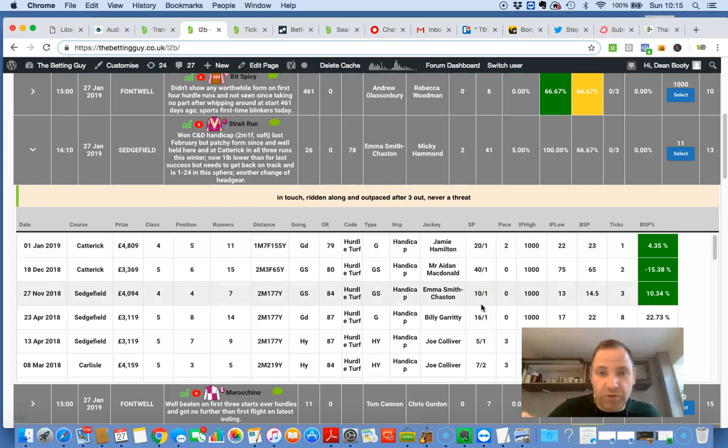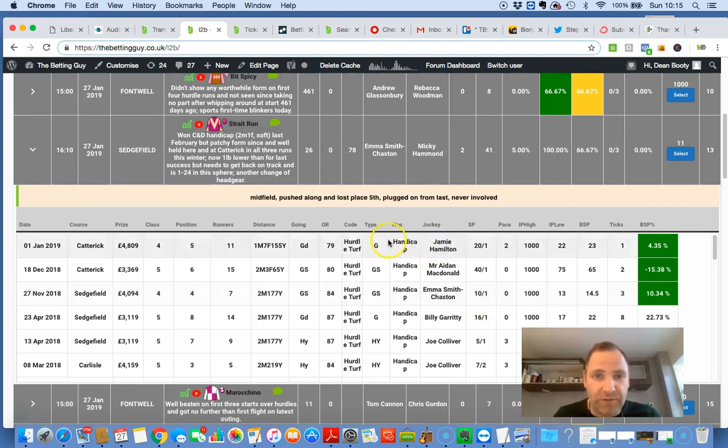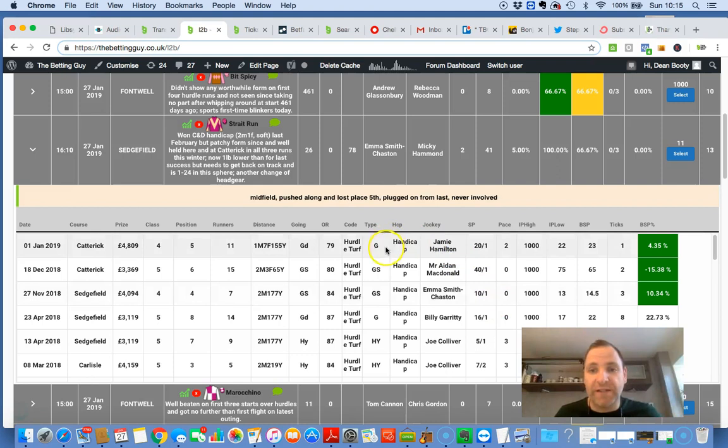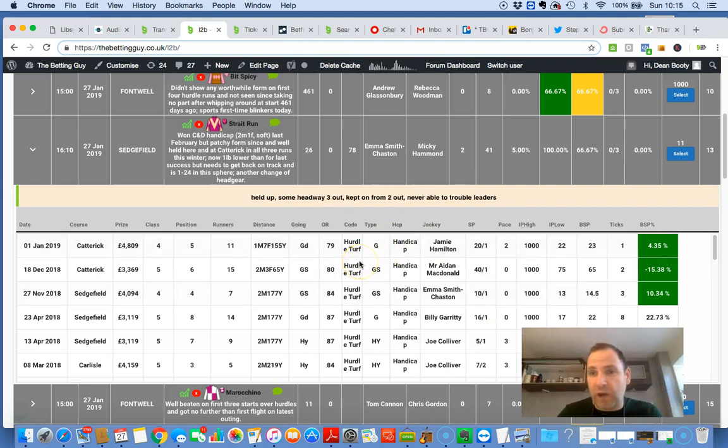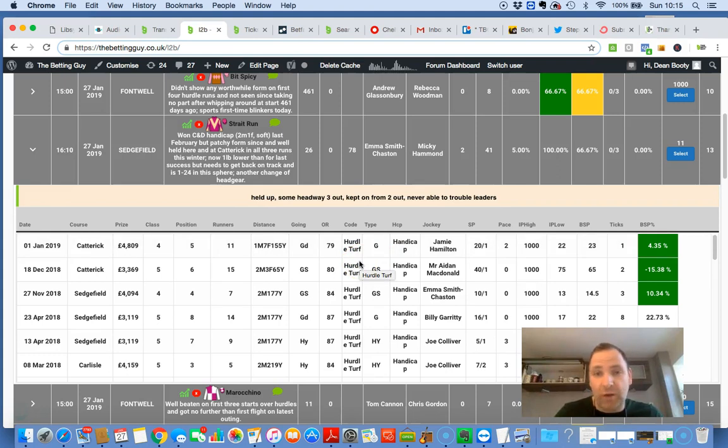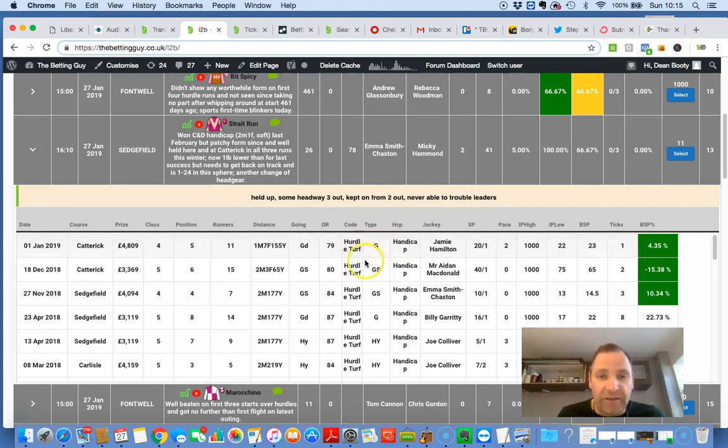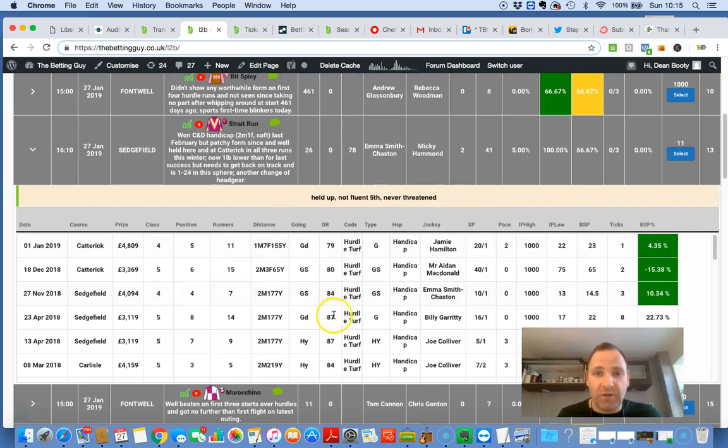So if it is close up, if it's not performing the way we expect it to perform, if the tactics are different, then just get out. Just get out of your trade because the whole point of this trade is that we're trading because we believe this horse is going to be midfield or worse.